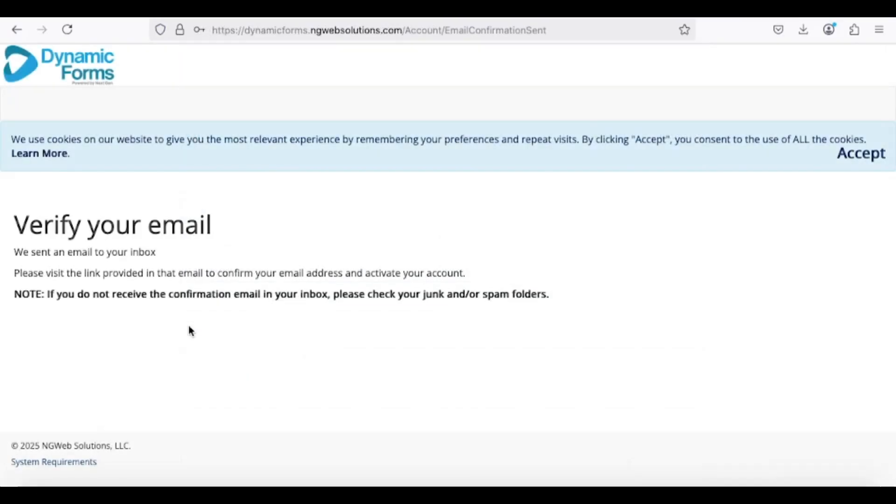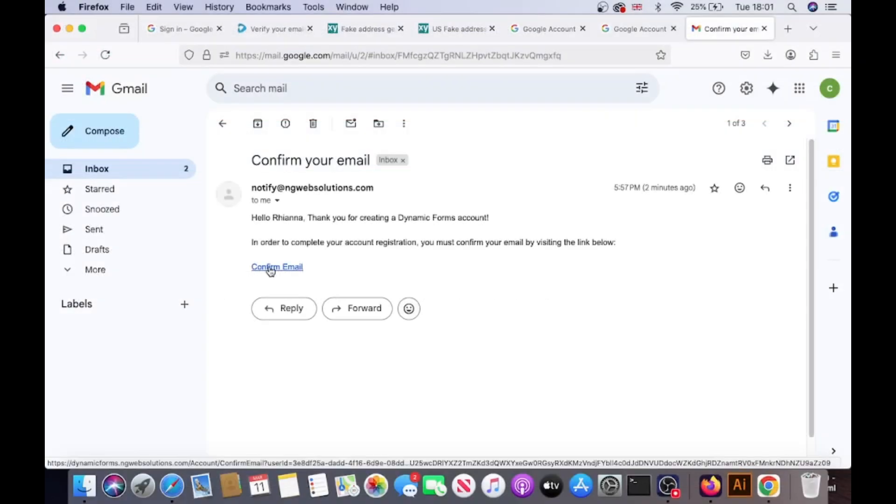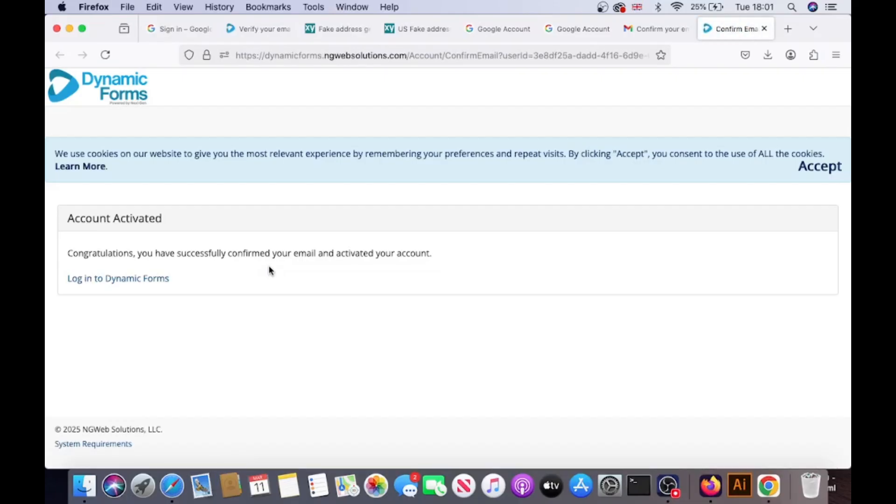Once you submit the form, you will receive an email asking you to verify your account. Open the email, click the verification link, and confirm your email address to activate your account.